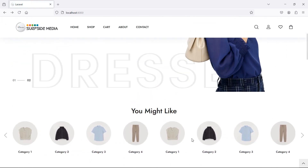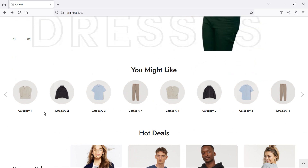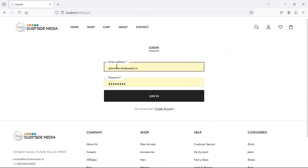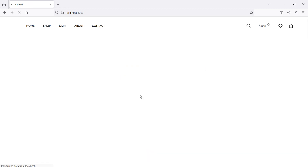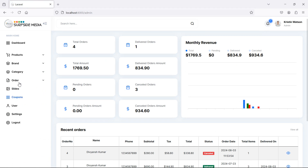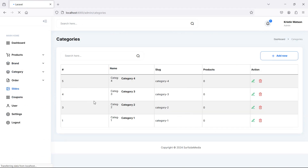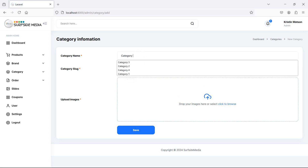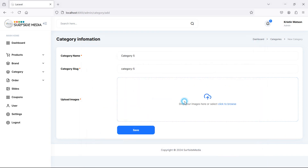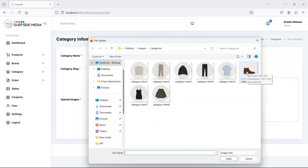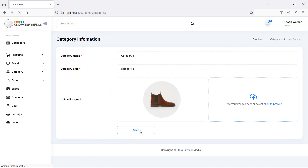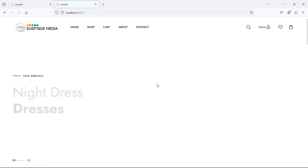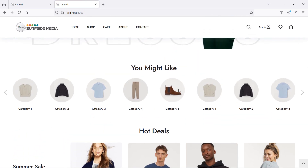Now let's add one more category. Currently there are 4 categories. Login with admin credentials, enter the admin email and password, click on category, add category 5, select an image, and save. Category added — now go to the home page and you can see the 5th category.